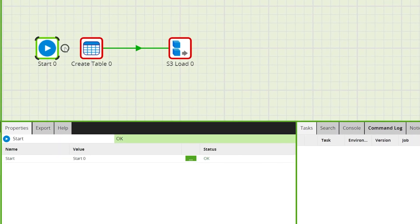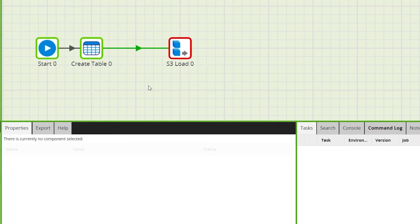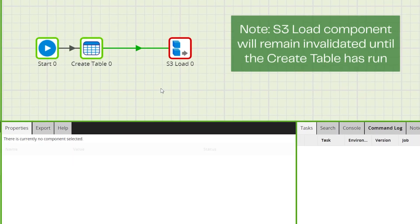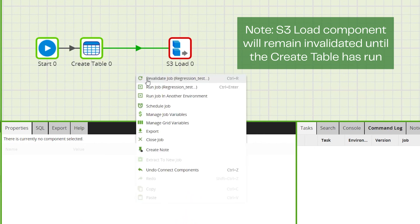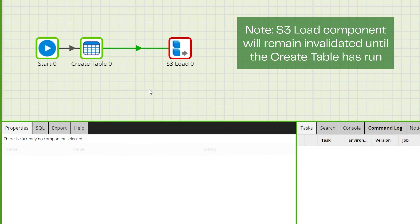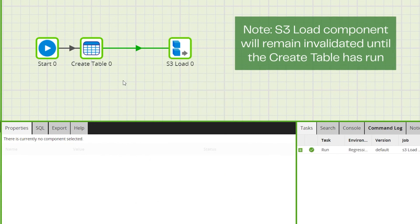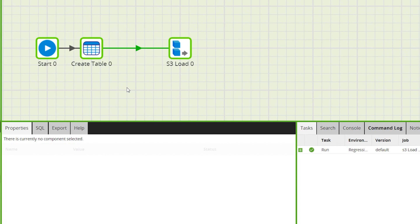Connect the Create Table component to the Start component. Then, when the job has validated successfully, right-click on the canvas and click Run Job. This will create a new table in your cloud data warehouse and insert the data from the selected file in your S3 bucket into the newly created table.